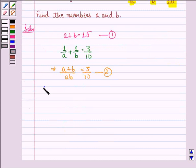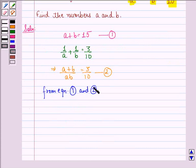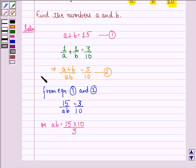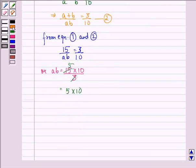From equation 1 and equation 2, we have 15 divided by AB is equal to 3 divided by 10, because A plus B is equal to 15. So AB is equal to 15 multiplied by 10 divided by 3, which is equal to 5 into 10, because 3 fives are 15. Therefore AB is equal to 50. We call this equation 3.